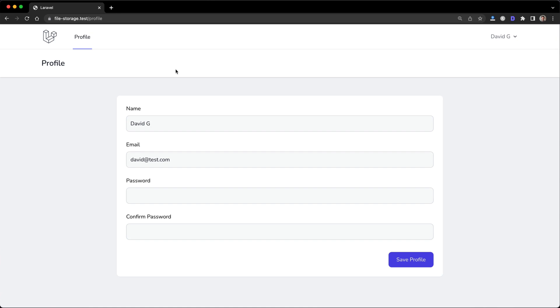Hey, welcome back to another video. This video is going to be on implementing basic file upload on your Laravel application.